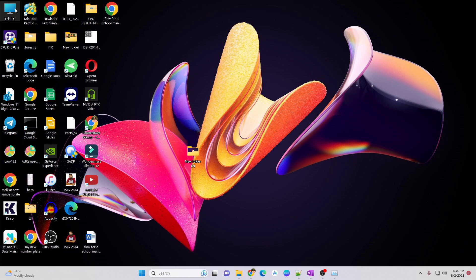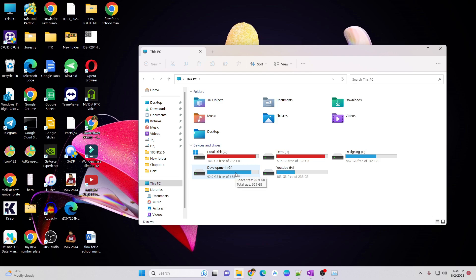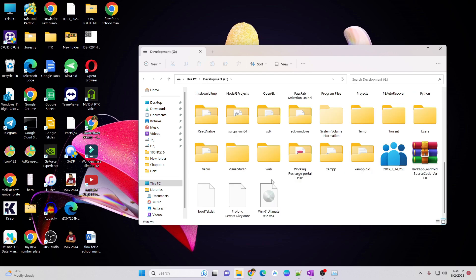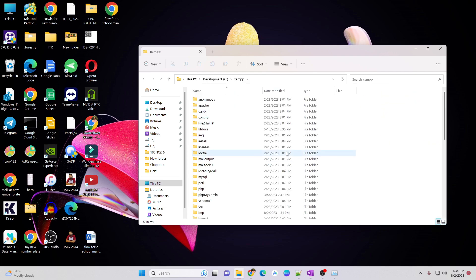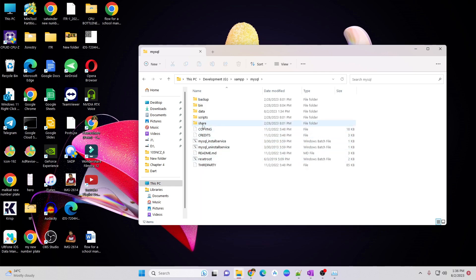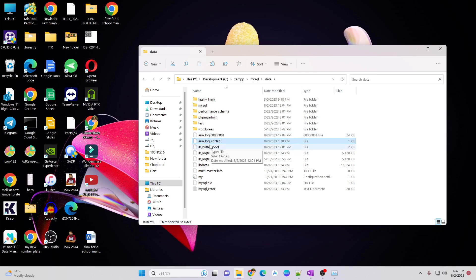Now go to this PC, then go to your installation directory where you have installed XAMPP. I have installed my XAMPP in G drive. I will open up the G drive, then go to the XAMPP folder and there will be MySQL folder. Just open it and go to the data folder and there will be two files area underscore log dot 0000001 and area underscore log underscore control file.